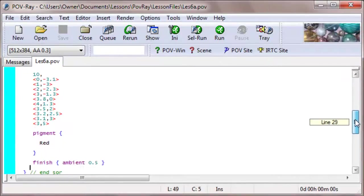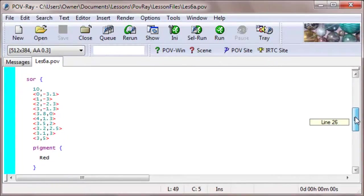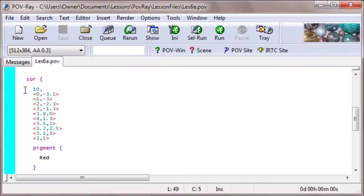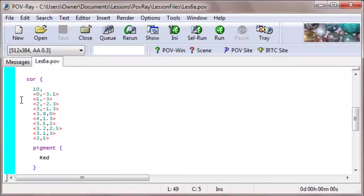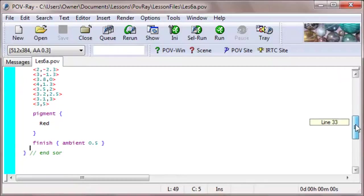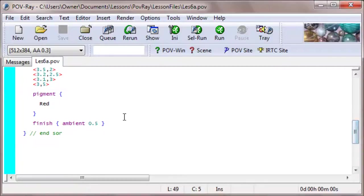Now here's how we set up that pot. We type SOR. That stands for Surface of Revolution. And the beginning bracket as with anything. And then the number of points that we're going to use, which in this case is ten points. And then I copied the coordinates of the points, the two-dimensional coordinates, in angled brackets, starting at the bottom and going to the very top. The very first point there was that red point indicating where it would continue, and the same with the last point. And just to make things simple, I assigned the pigment of this pot to be red, and an ambience of 0.5.